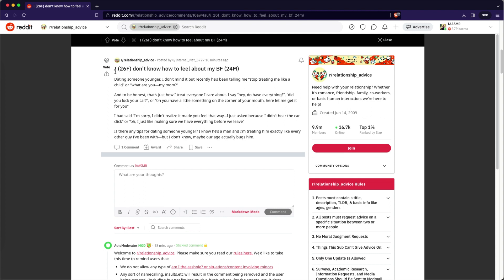So let's see. So the title is I, 26 year old female, don't know how I feel about my boyfriend, 24 year old male. OK, so what is the title though, right? I'm sure she probably did the post before she did the title. So let's let's see how she really does feel about this. Dating someone younger. OK, so she's 26 and he's 24 and she's dating someone two years younger.